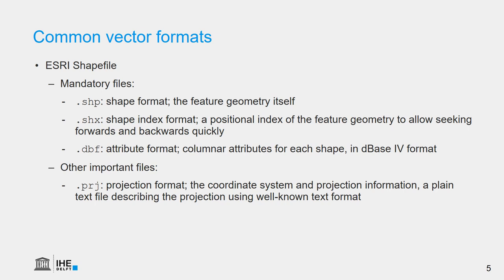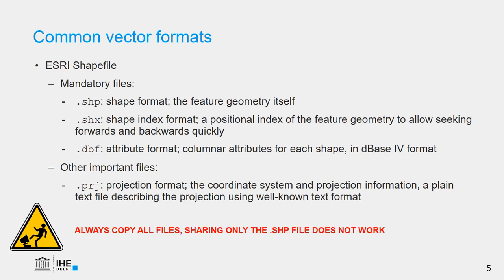However, there are also more extensions that you can see connected to the shapefile, such as the .prj file, which contains the projection format. And if you share your file, it's of course very useful to also share the .prj file. There are even other extensions that are useful. So the rule is that if you want to share or copy the shapefile, you copy all the files related to it. Not only the .shp, because it then will not work in a GIS.